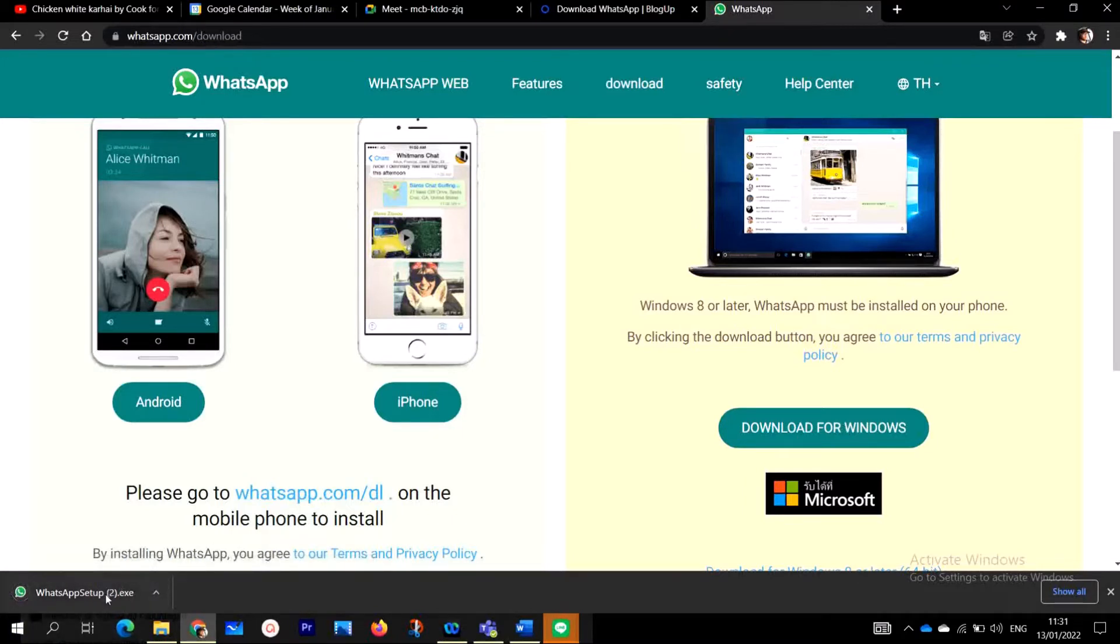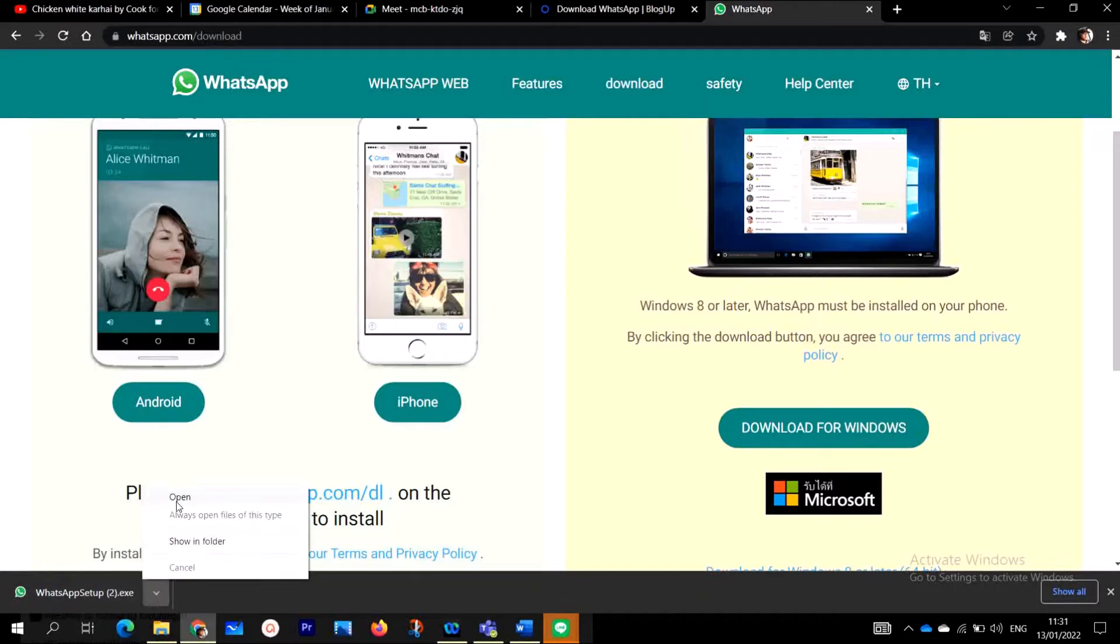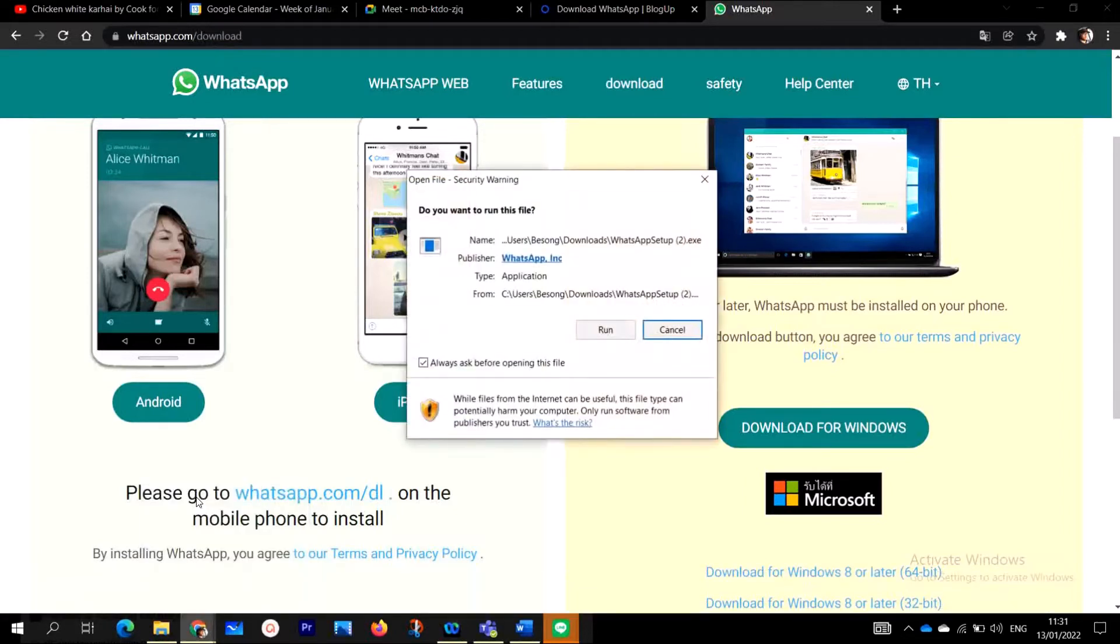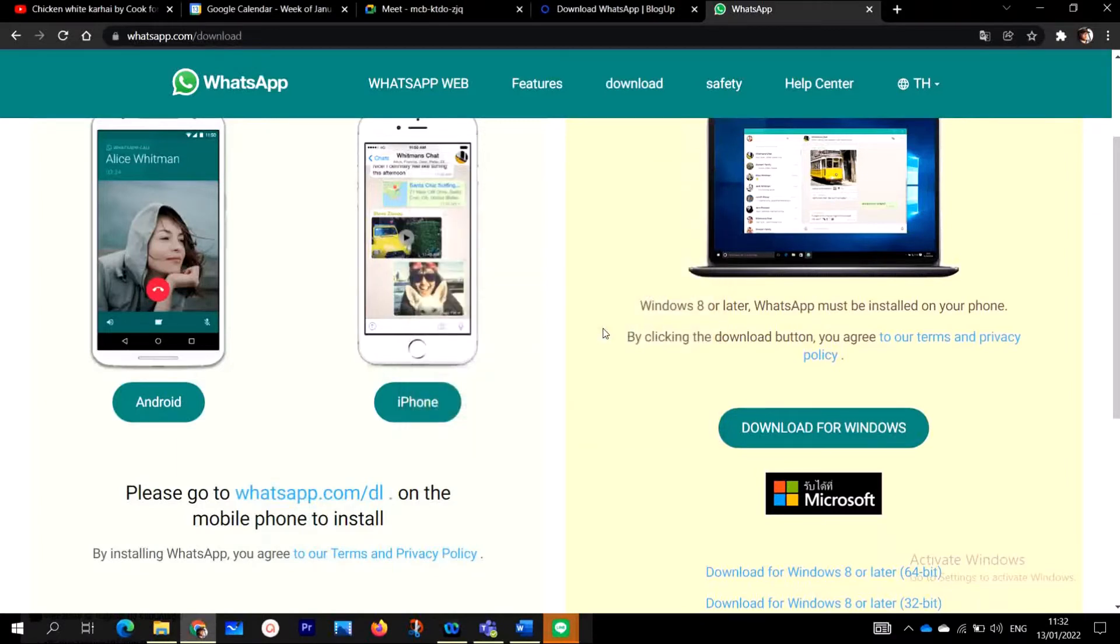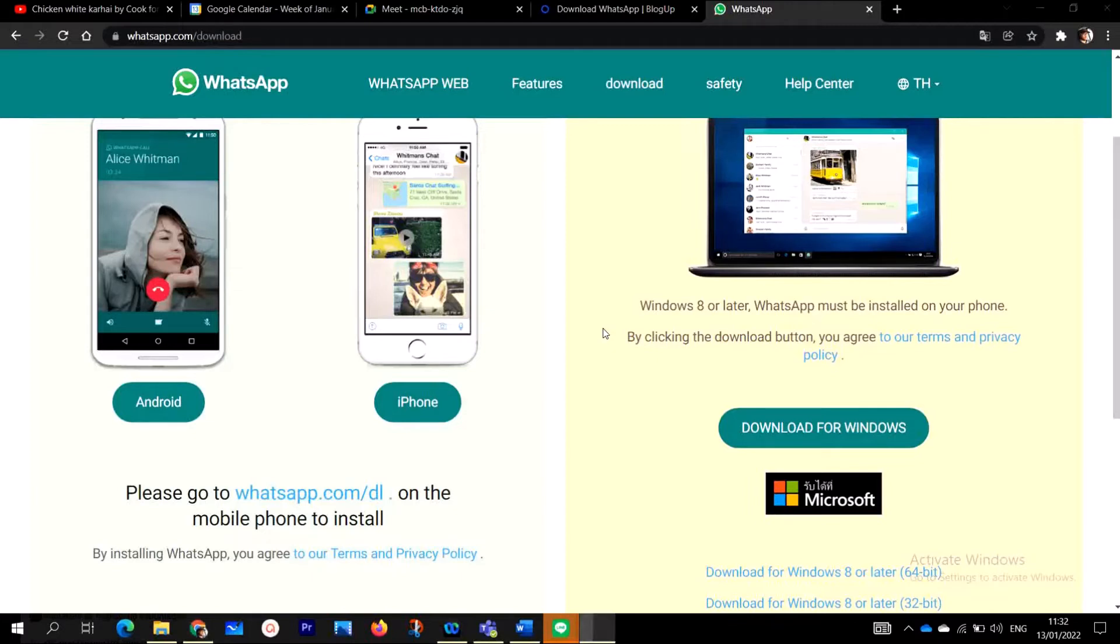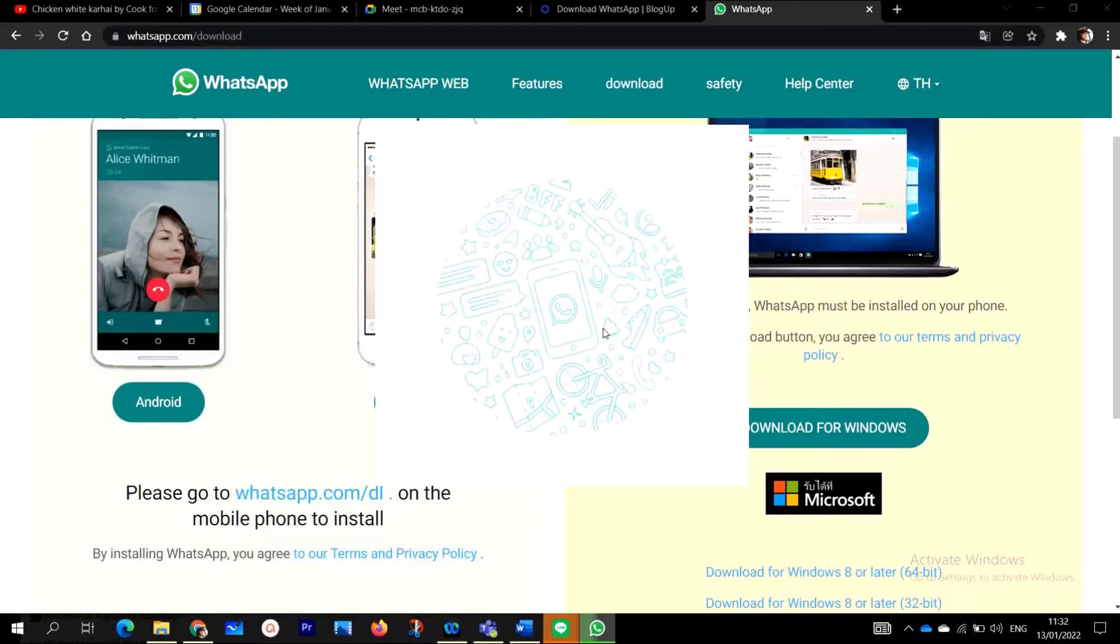As you can see, I have actually downloaded and now you are going to open and run the installation process. You open it and then you run the installation process. As you can see, we are trying to install WhatsApp on our desktop computer. You give it some time to actually install.